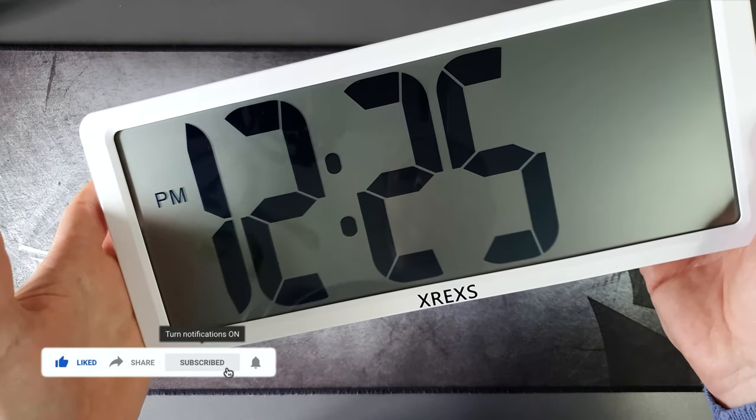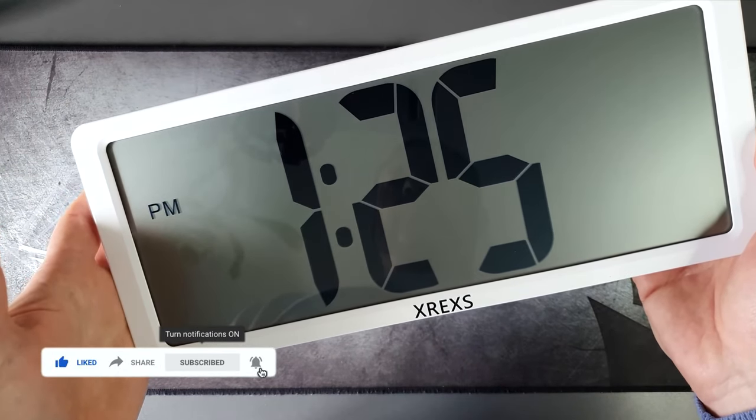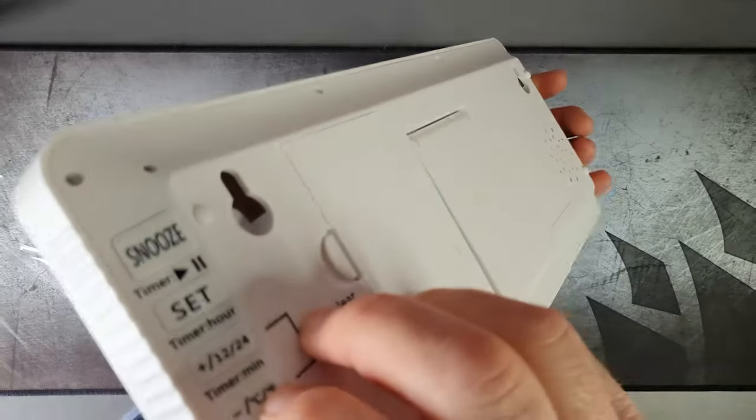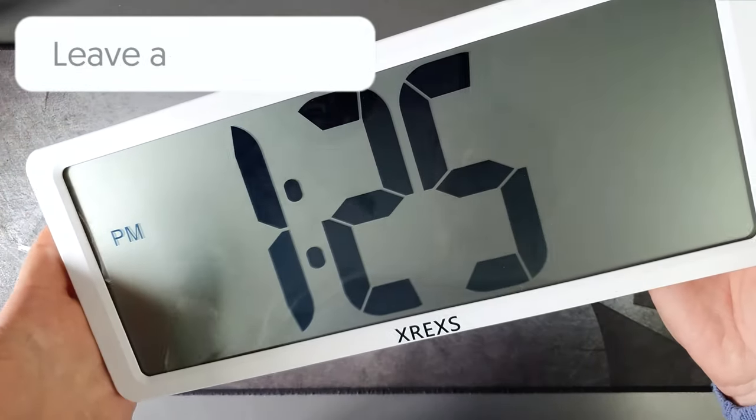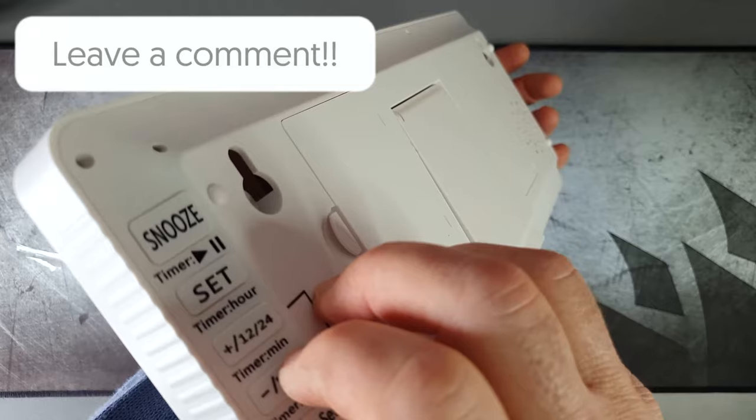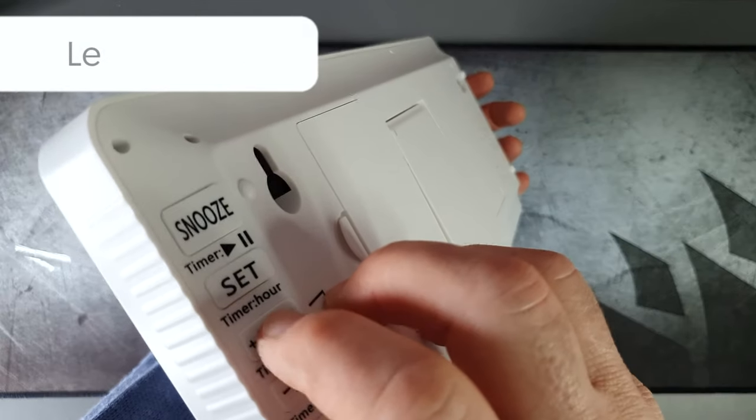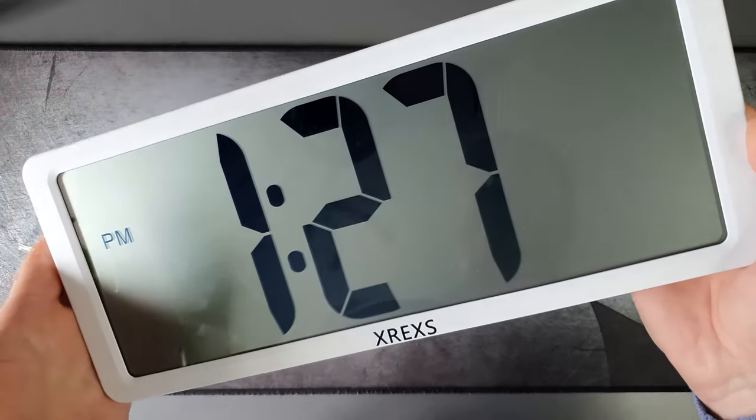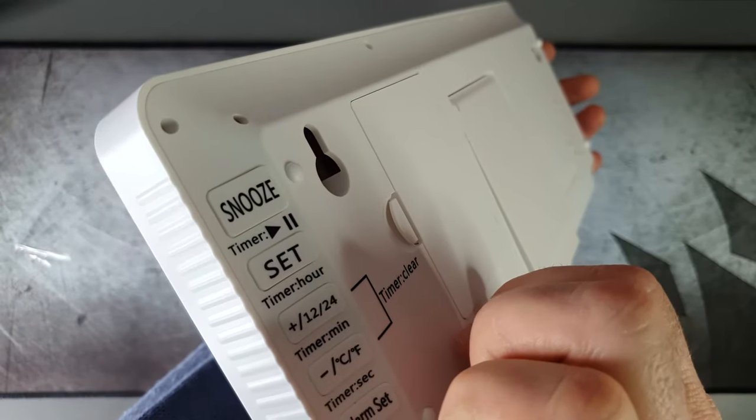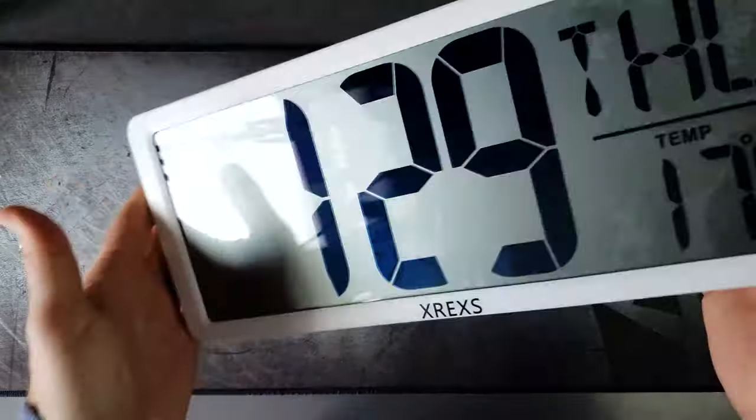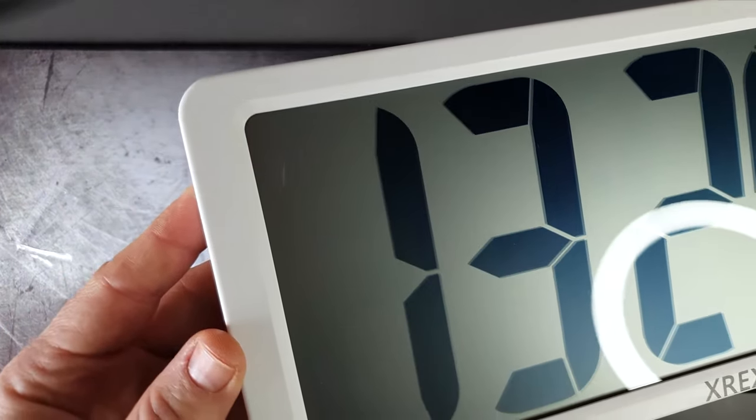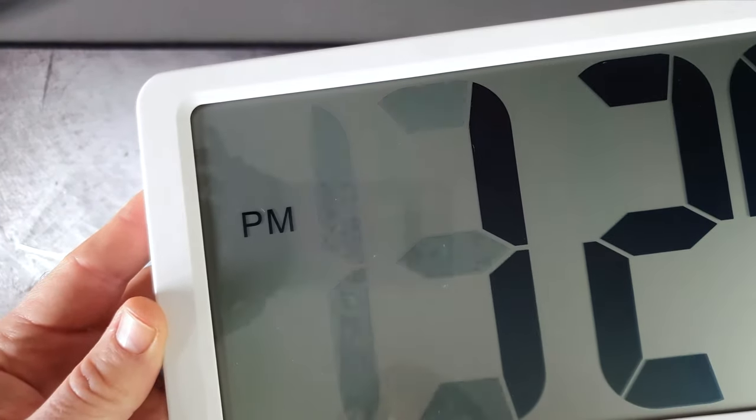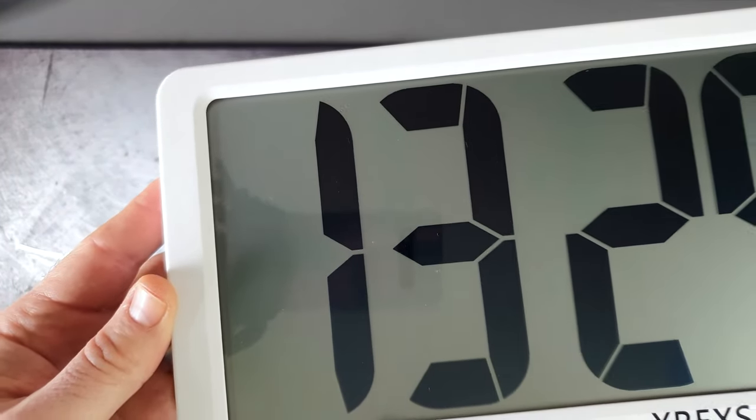The up and down buttons allow you to change the times, and you press set to cycle through the options. Those up and down buttons are for the timer as well. You can change the clock to 24-hour or AM/PM.